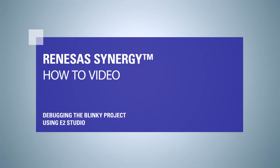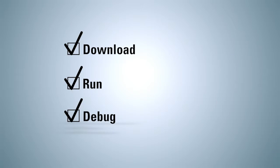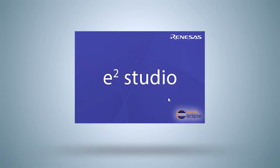Renesas Synergy How-To Video: Debugging the Blinky project using e² Studio. In this video presentation, we will demonstrate how to download, run, and debug a previously written and compiled program.